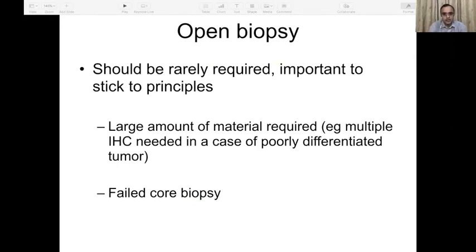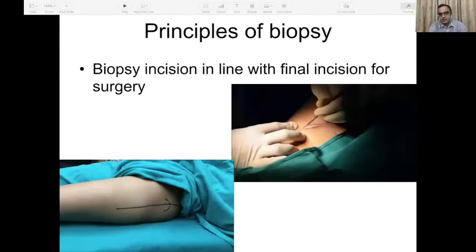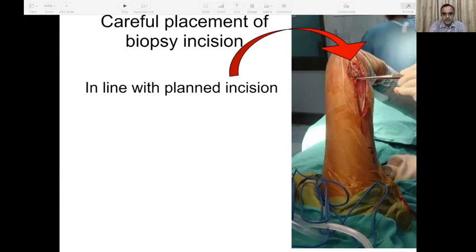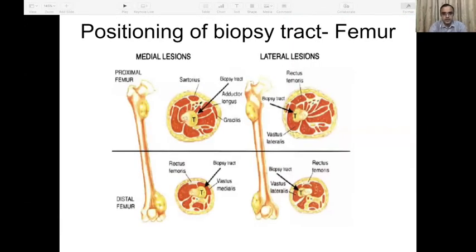Open biopsy should be rarely required, but is acceptable if we stick to the principles of biopsy. In orthopedic oncology practice, open biopsy is done only when a large amount of material is required or in case of failed core biopsies after one, two, or even three attempts. A biopsy incision must be in line with the final incision for surgery — which is why you should know the final incision of a limb salvage surgery for any bone tumor, and ideally the biopsy should be done at the center where limb salvage surgeries are routinely performed.